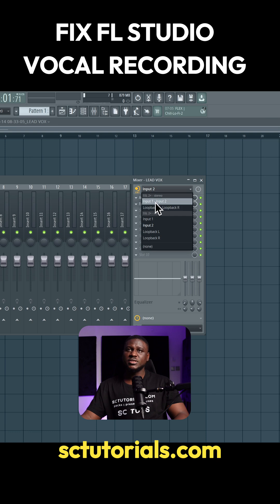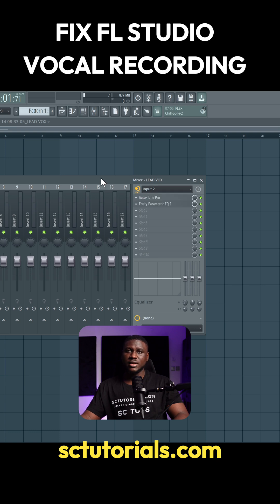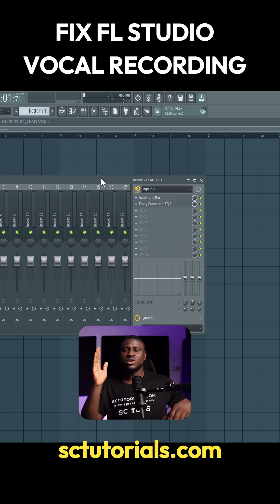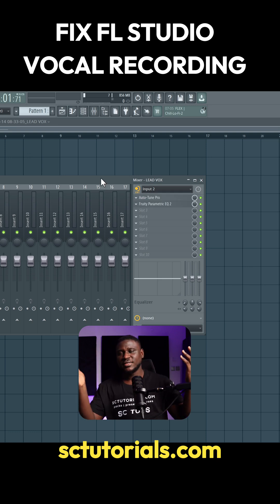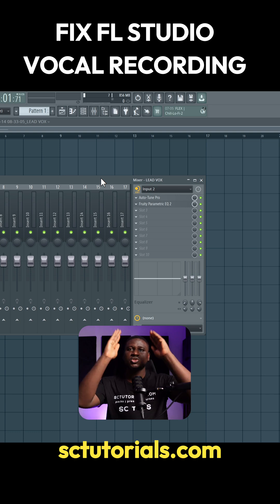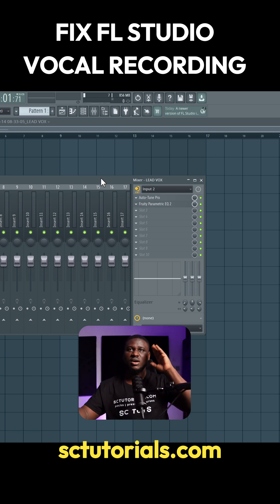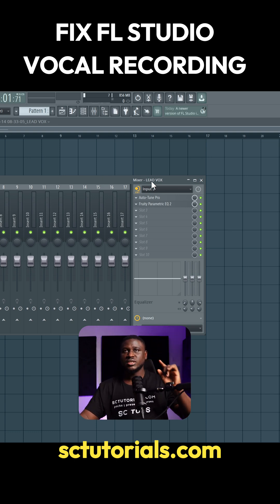Some people do end up using the stereo inputs one and two. Make sure you're using either input one or input two, depending on where your mic is connected. Because if you're using stereo, it's going to come from either the left or the right. But if you're using mono, it's going to come from straight center. So you want to avoid using the stereo.